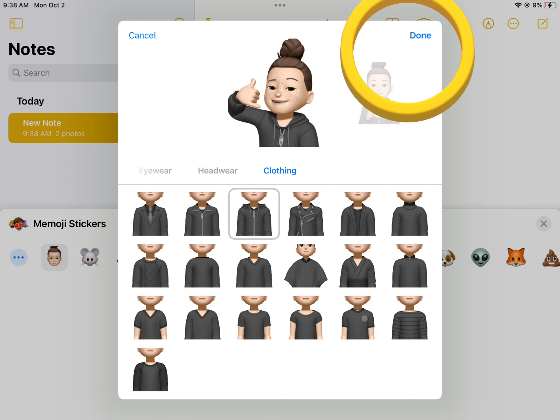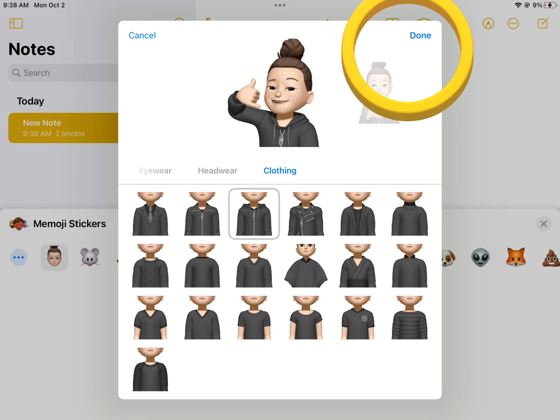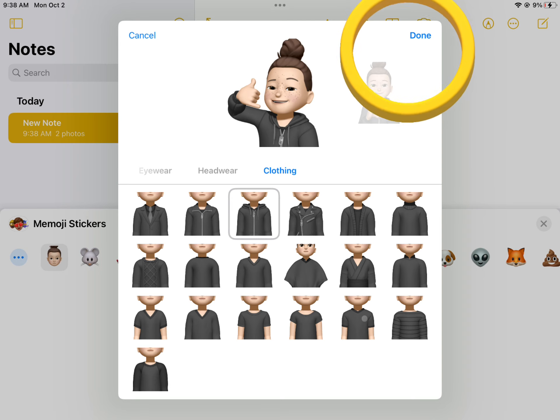You will then select done when you are finished. If you do not select done, it will not save.